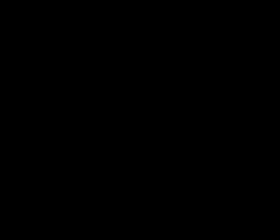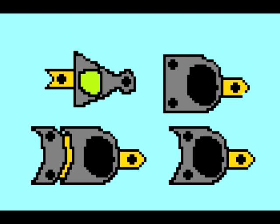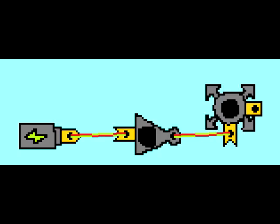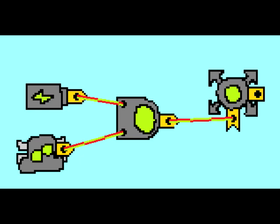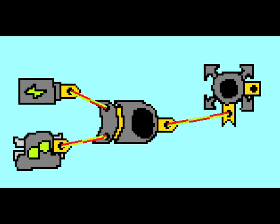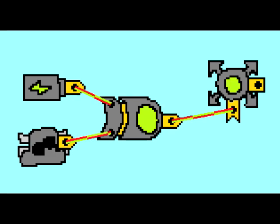Now let's talk about the gates. Most of them accept two inputs. The NOT gate inverts the input signal. The AND gate outputs a signal if two input signals are on. The OR gate outputs a signal if any of the input signals are on. The XOR gate outputs a signal only if one of the input signals are on.